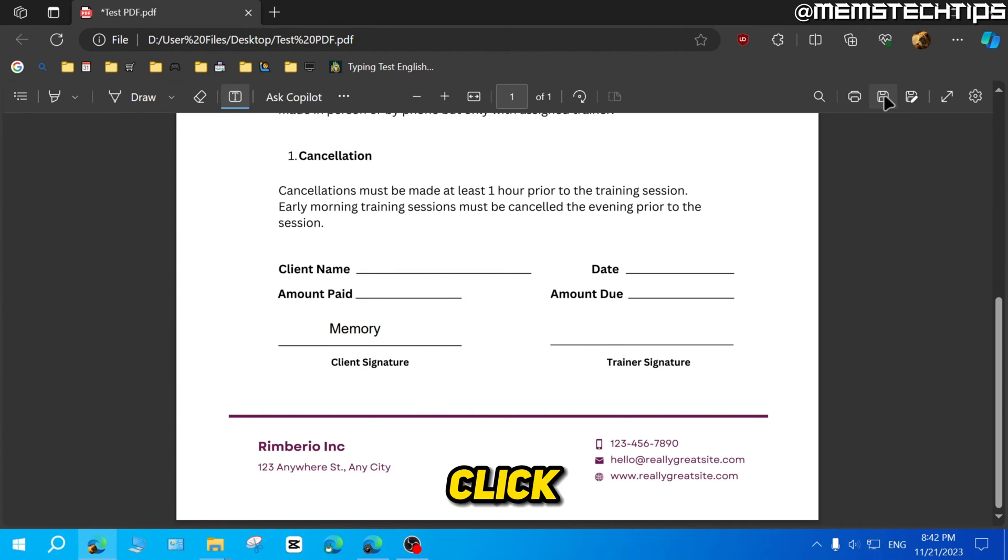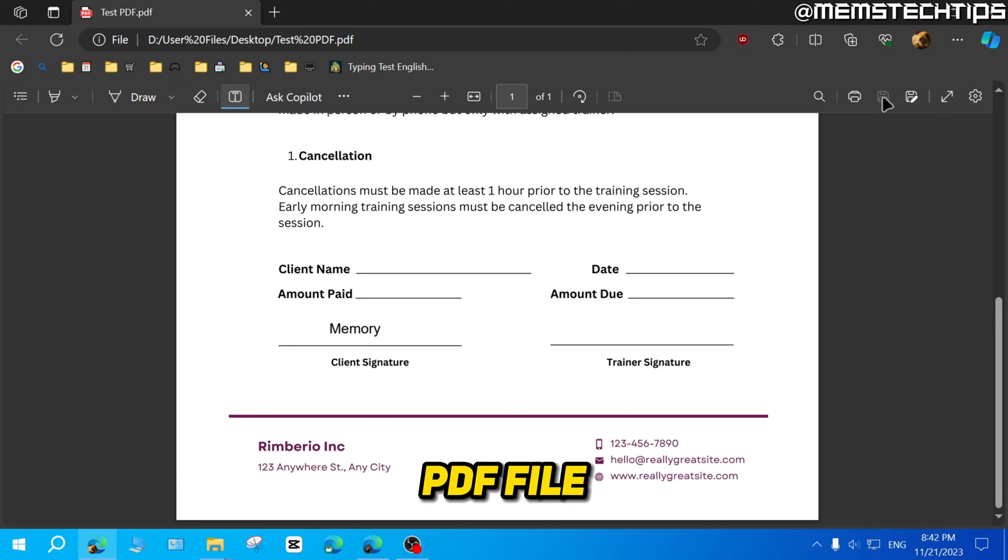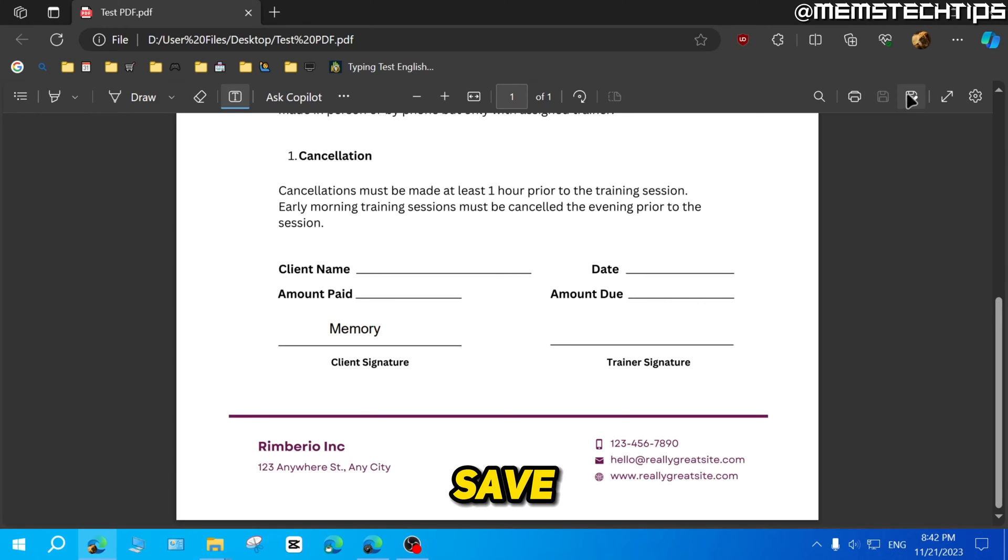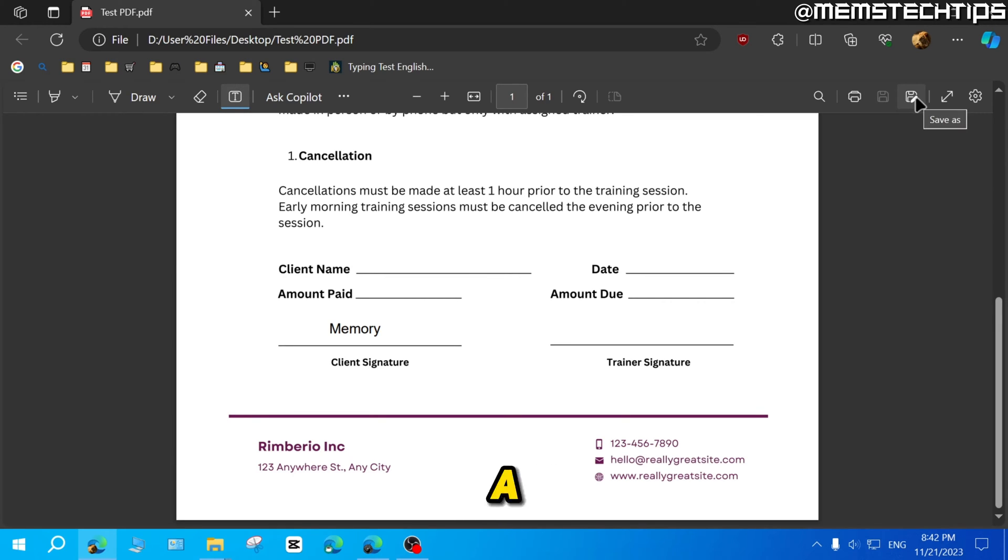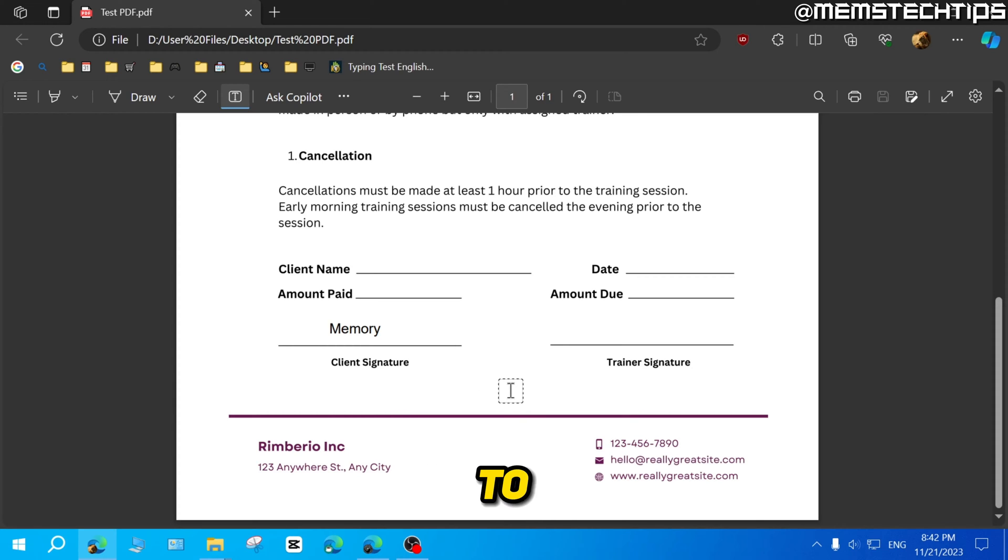So once you're happy with that, you can just go ahead and click on save to save this PDF file. Or you can also click on save as if you want to save it under a new file name. But that's how you can add signatures to your PDF files in Microsoft Edge.